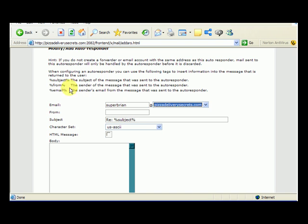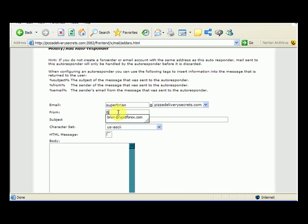Here it says percent from, it'll say the sender of the message that was sent to the auto-responder. So here I can just put Brian Campbell, re-subject, okay.